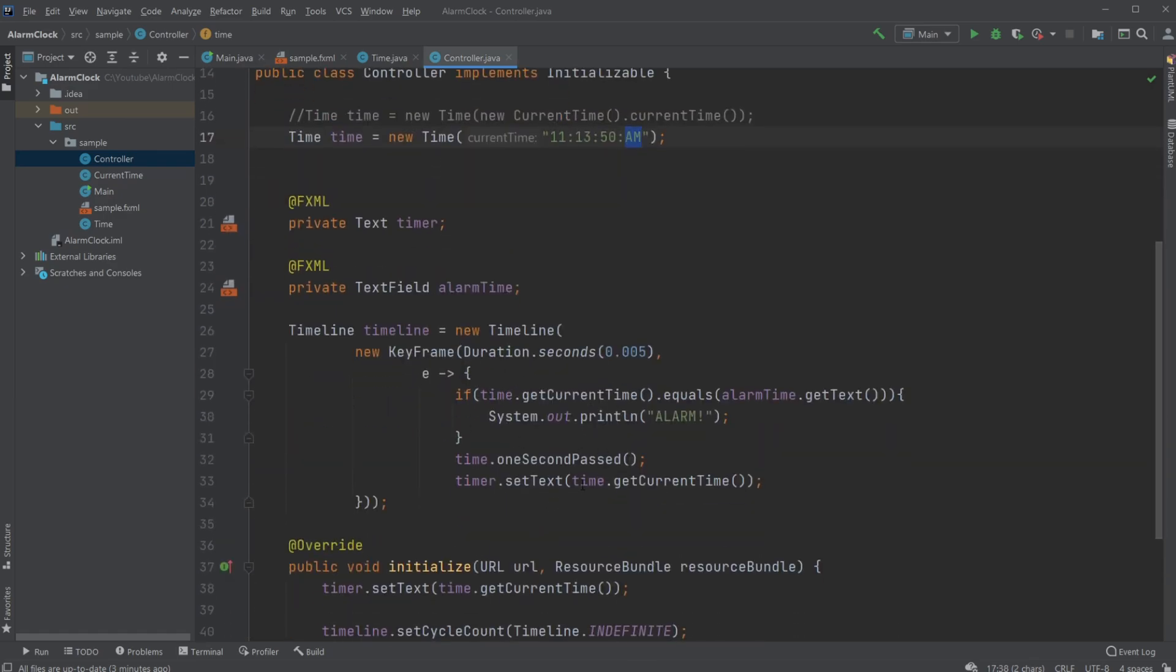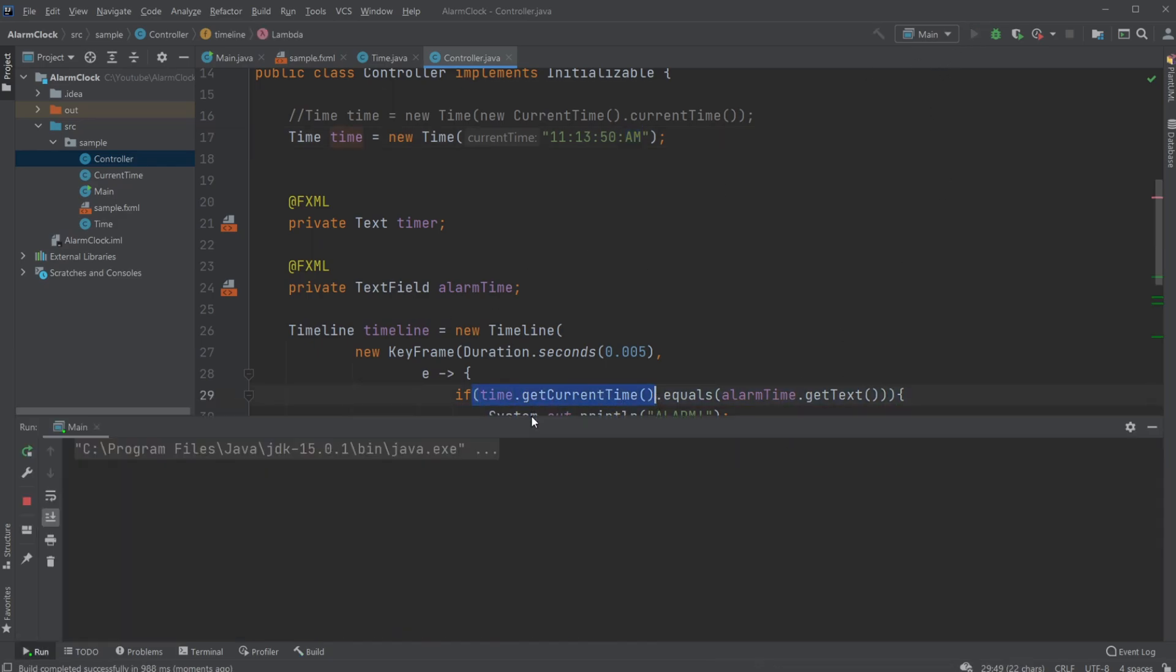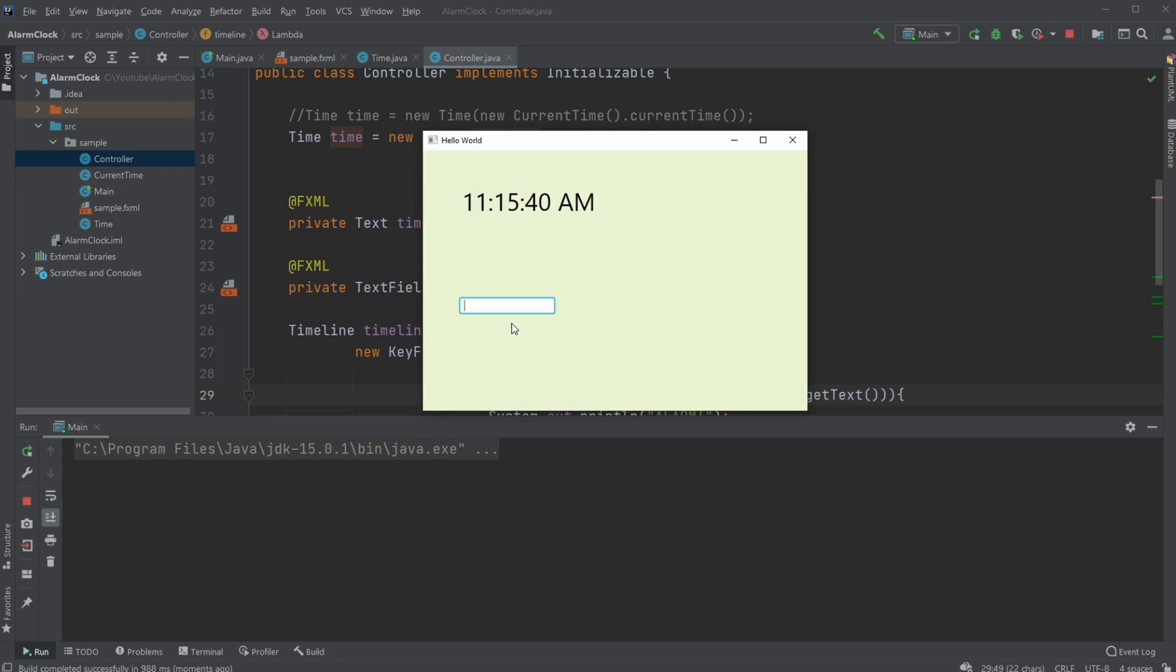When we check the alarm, it will simply get the current time and check if it's equal to the time inside my text box. The only thing is it's just a bit clunky right now because you need to write it in the exact same manner as the time is read.